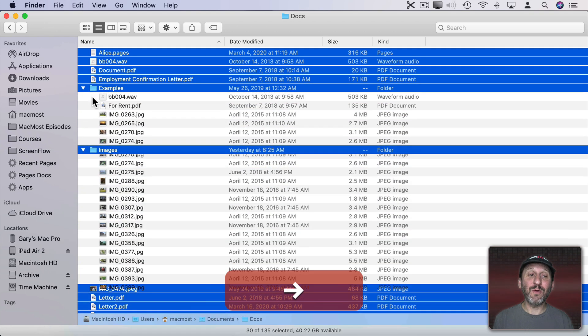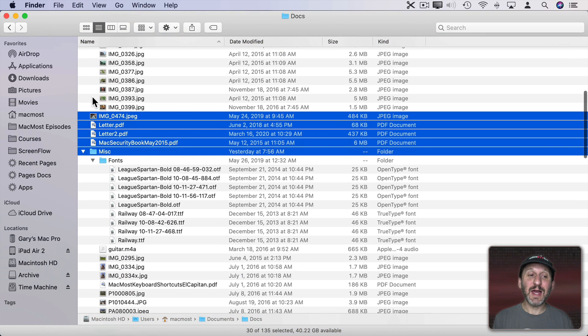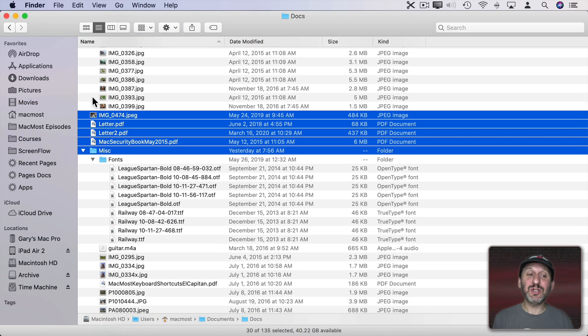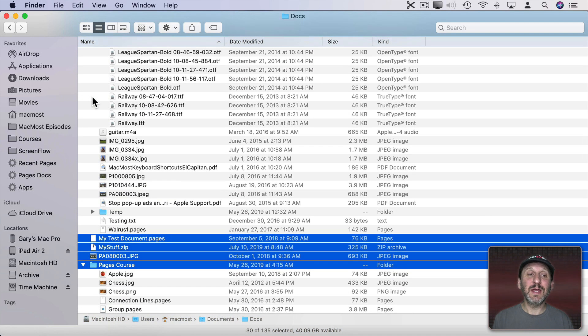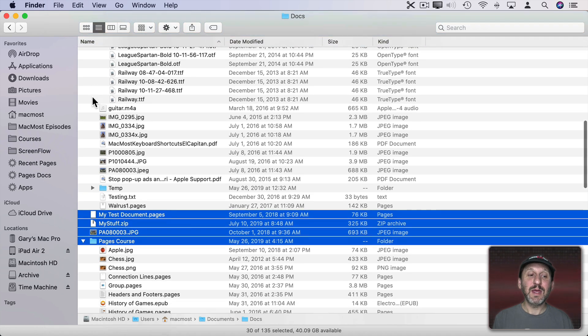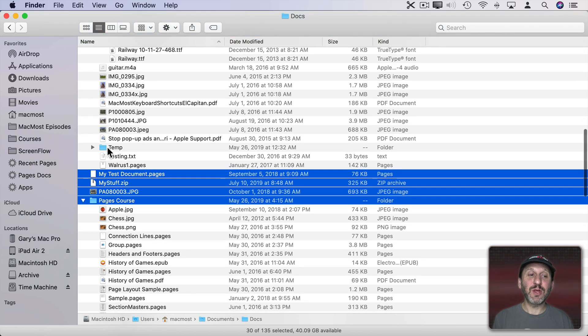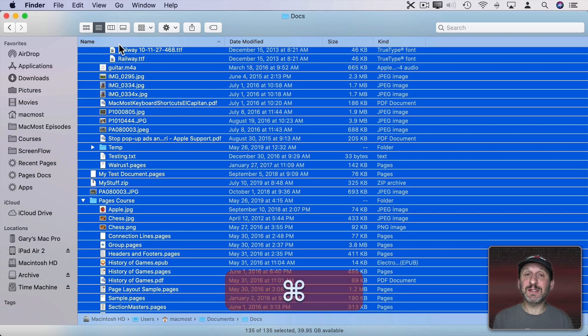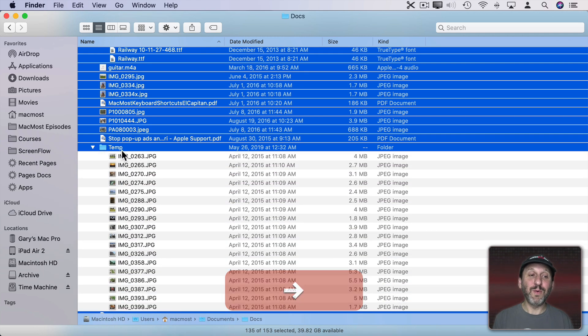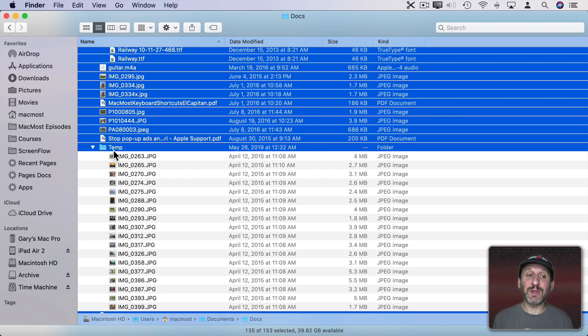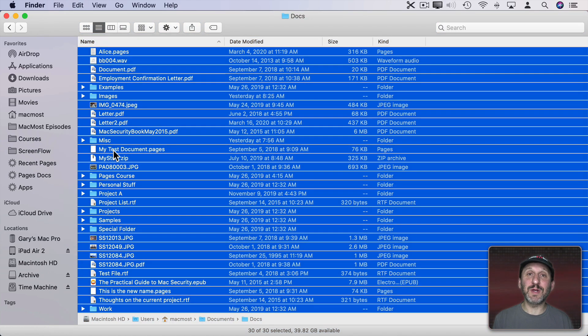If I do right arrow it will expand all of those folders. You can see I still have just the folders selected that are at that top level. Now notice there are some other folders here. If I do Command A again now it selects everything that's visible and the right arrow will expand any folders that are there. I can use left arrow and everything shrinks back.